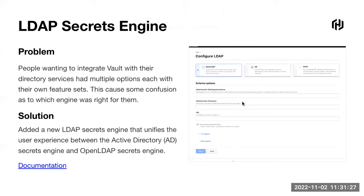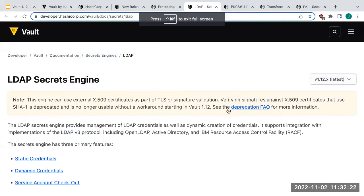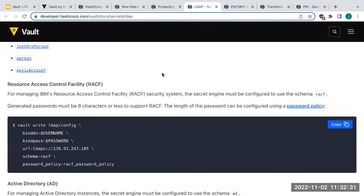We originally had the Active Directory secret engine and the OpenLDAP secret engine separately. We've merged these into a single unified LDAP secret engine because it was cumbersome to determine which engine to use, and they didn't have feature parity. Now you can choose whether to enable AD or LDAP capability within one engine, giving you a tighter configuration experience. The docs have been updated — OpenLDAP has been renamed to just LDAP — and extensive documentation covers how to set it up.